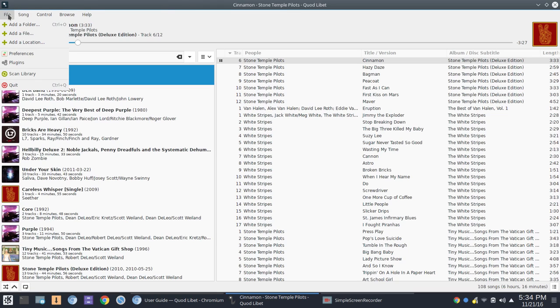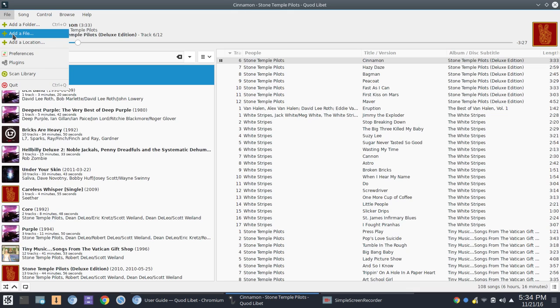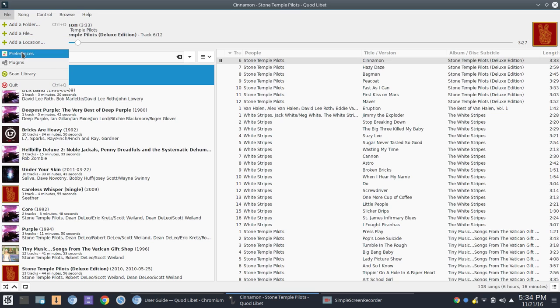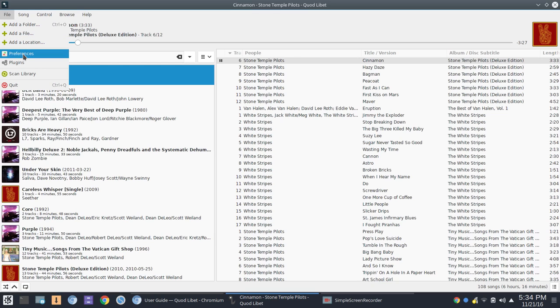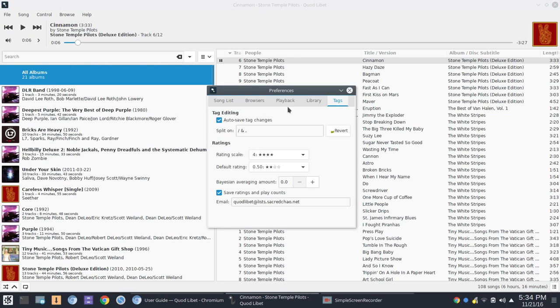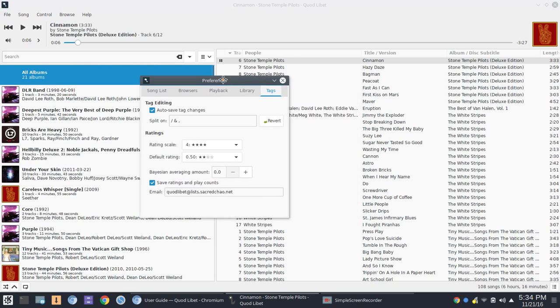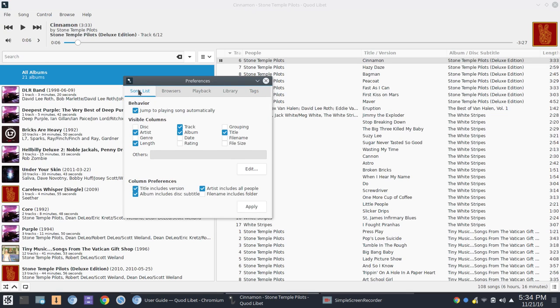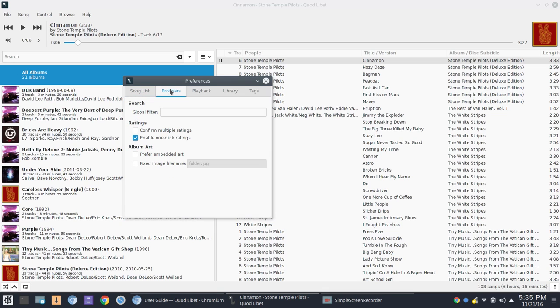So once you're there, you can add a folder, add a file, or add a location. So if you have a server set up maybe with all of your media on it, then we'll get down here to Preferences. There's kind of not a lot here that you've got to go in and do. I'm going to bounce through this pretty quickly. So under Song List, you could go in and choose Jump to Playing Song Automatically. You can adjust the visible columns, and you've got some column preferences here that you can go in and set up.